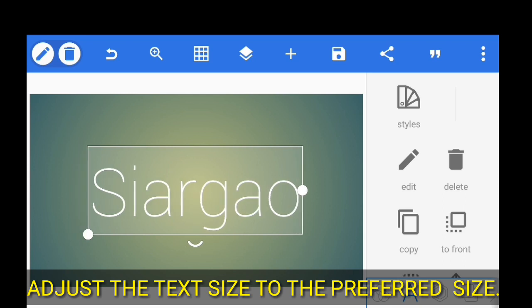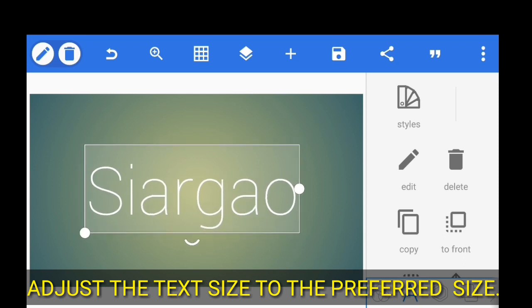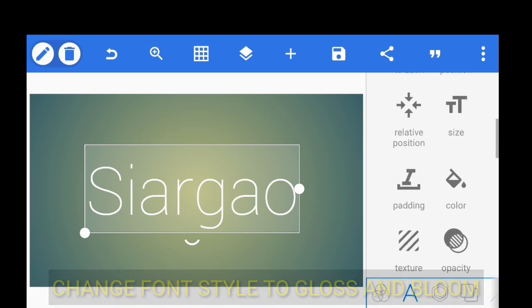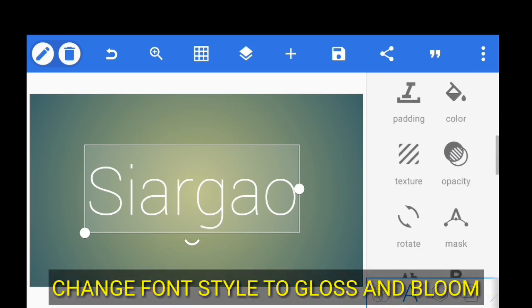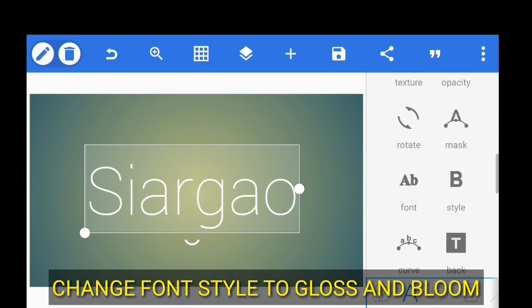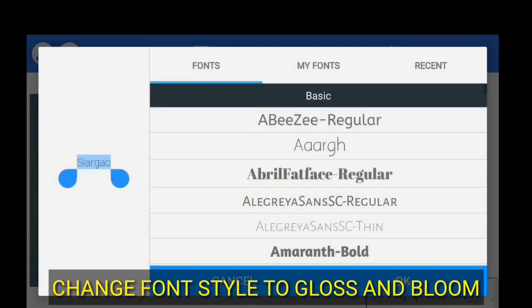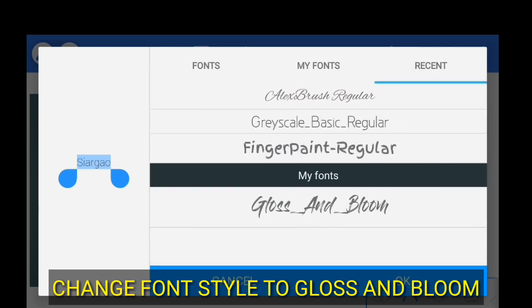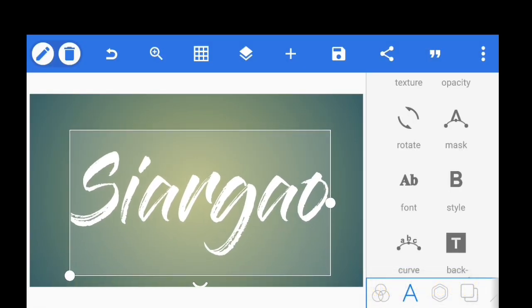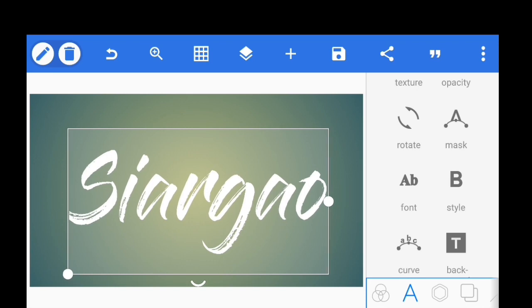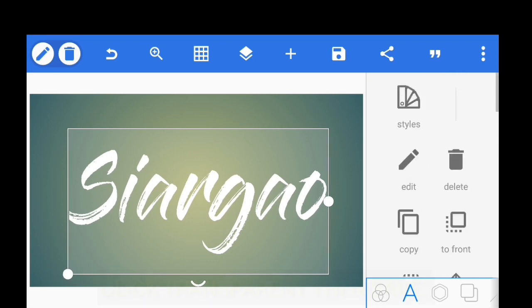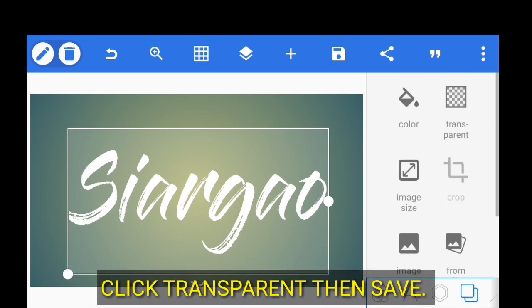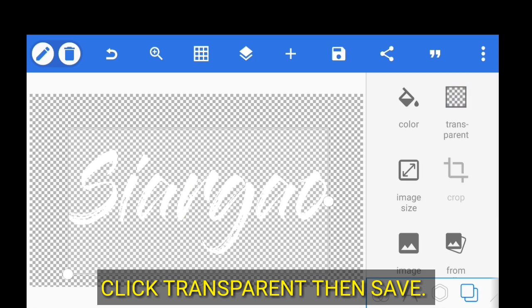Then we change this text using the font here. So use gloss and blue. Then make some adjustment and click the transparent and save.